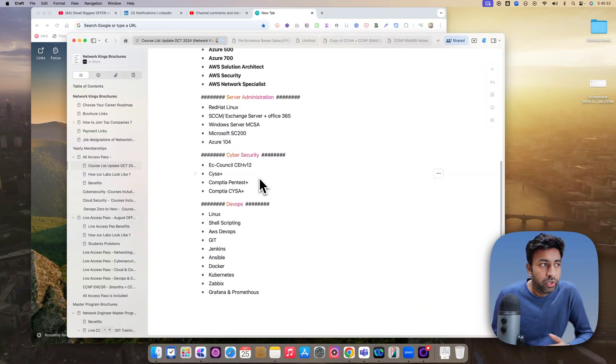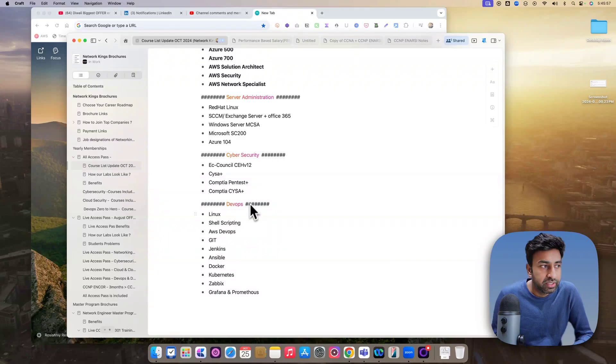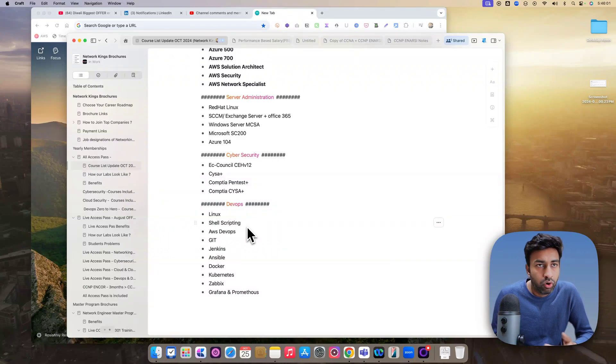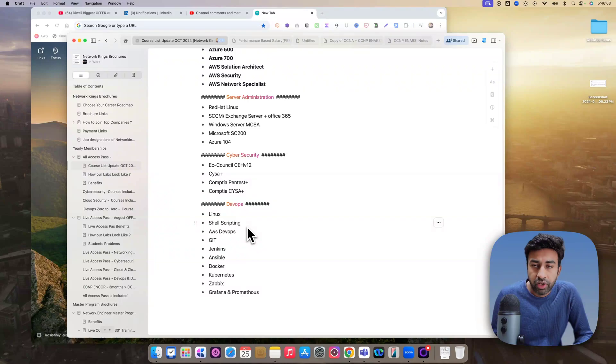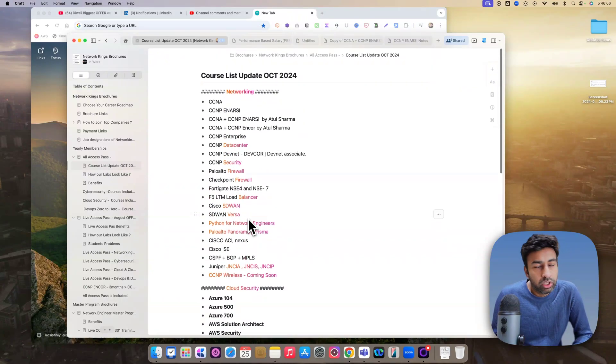Red Hat Linux, Windows Server, Azure 104, CEH version 12, CYSA, Pentest, and all the modules of DevOps, Docker, Container, Terraform, Zabbix, Grafana, Prometheus, all technology batches,